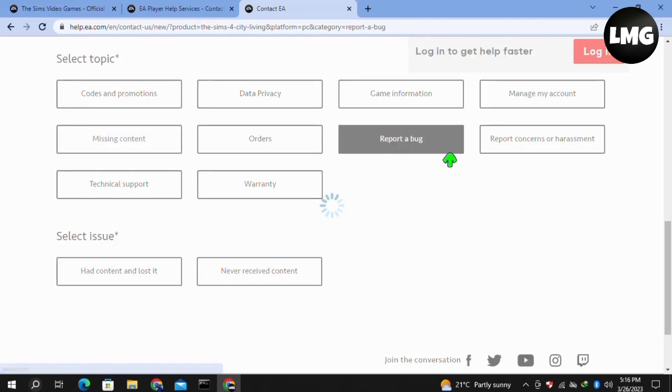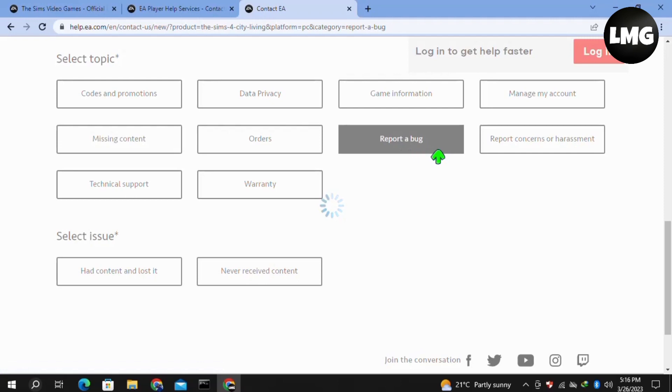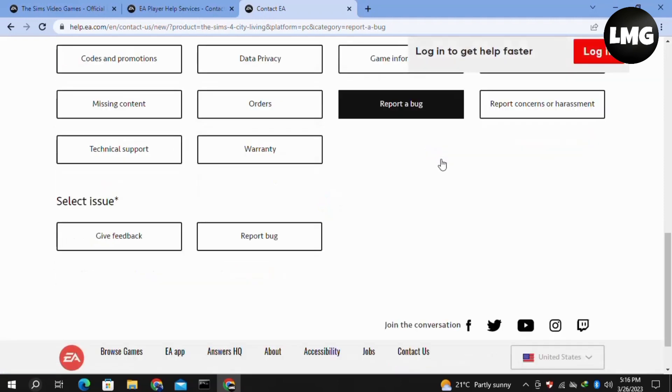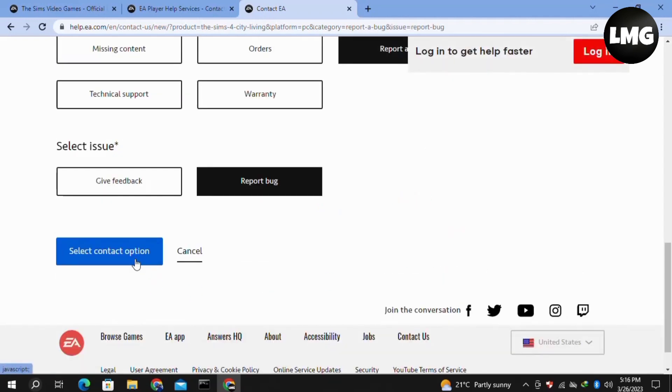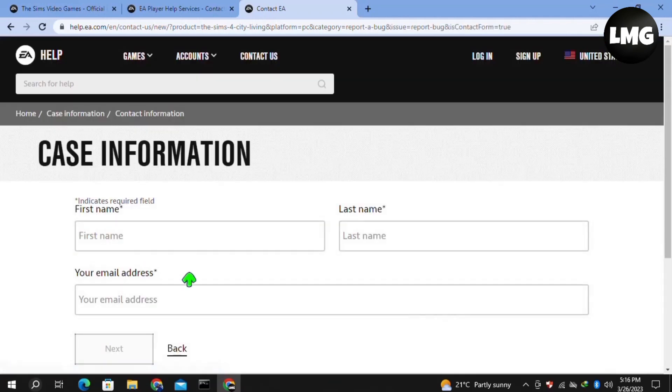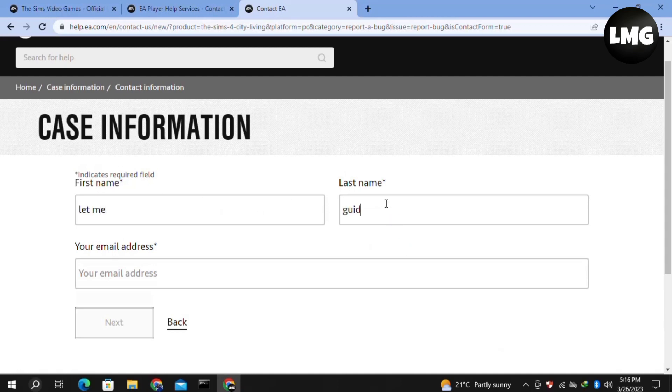After processing you have to again click on report a bug in the issue and then click on select contact options. Here you have to put your case information like your first name, your last name, your email address, and then click on next.